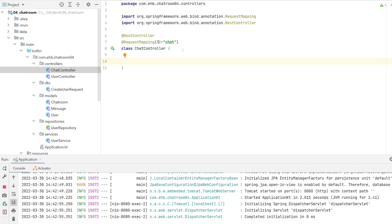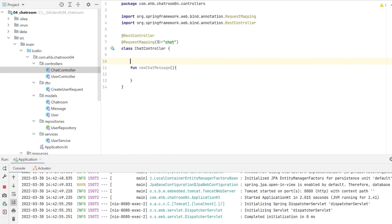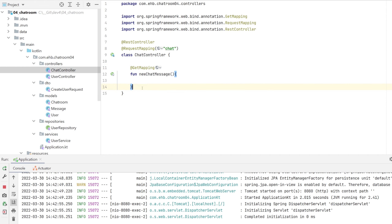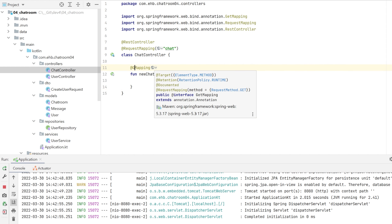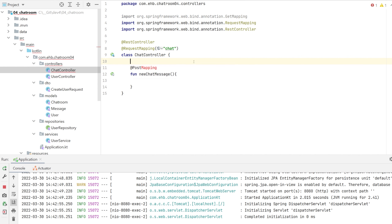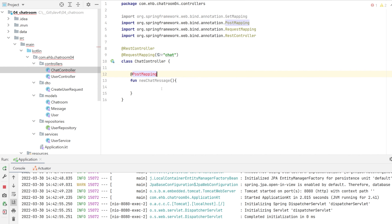We are going to have two functions: 'newChatMessage', placed on the index with a POST mapping because we're going to be adding data, and 'getAllMessages' with a GET mapping.